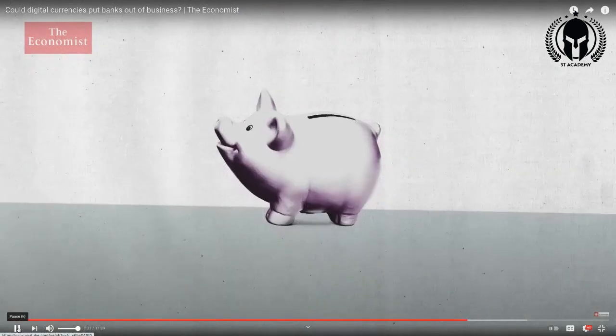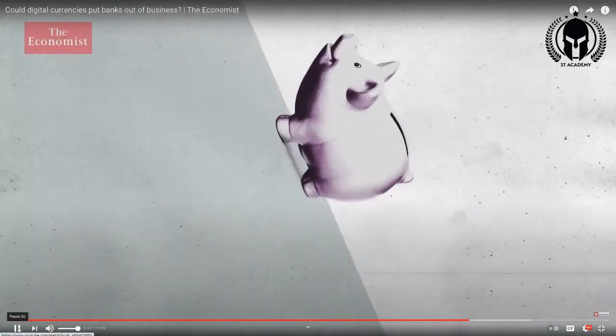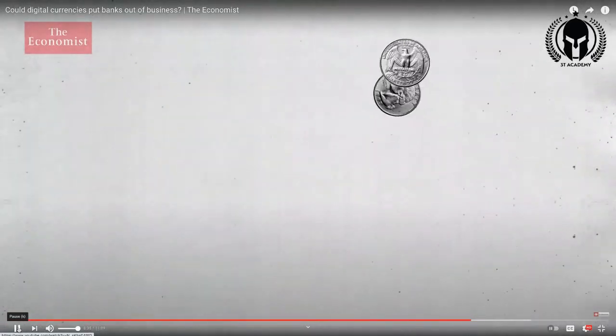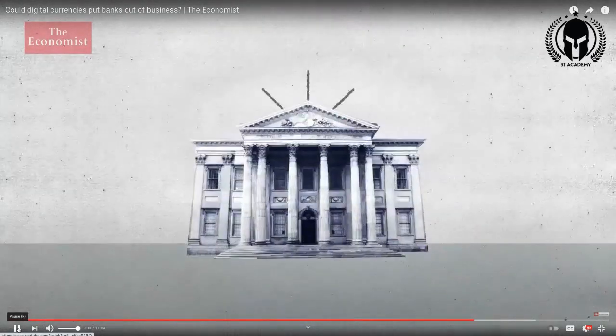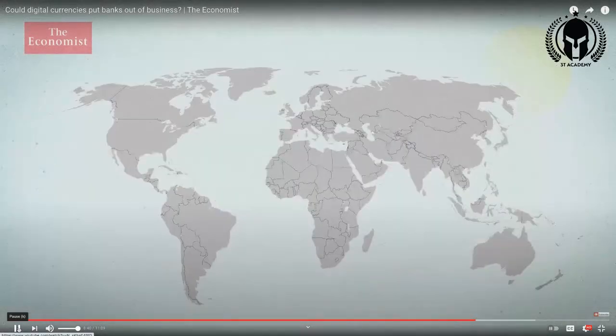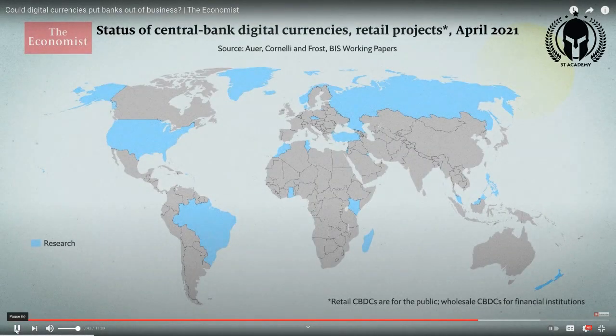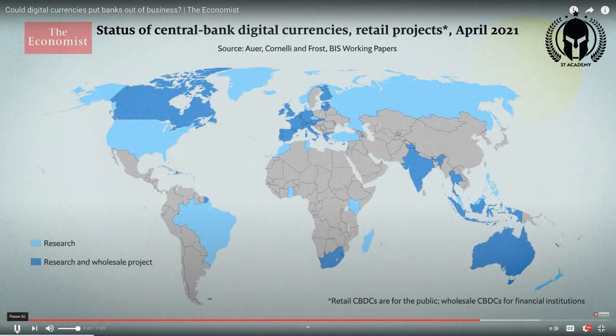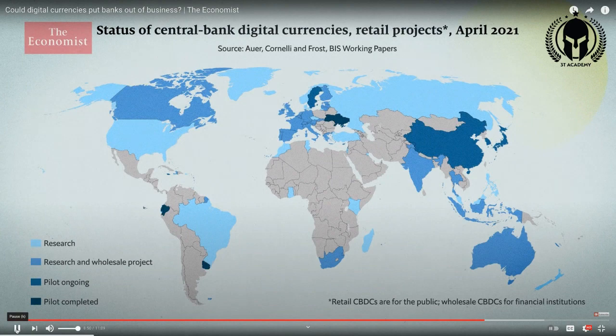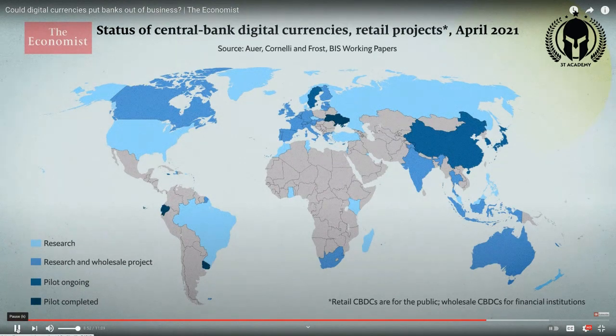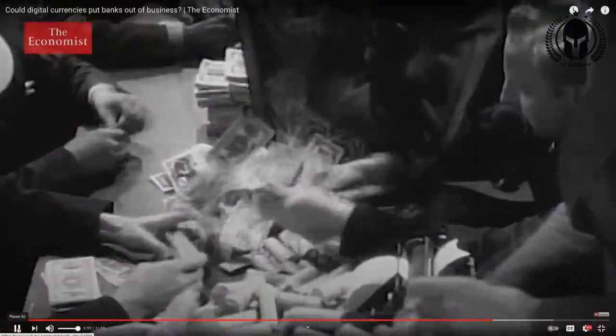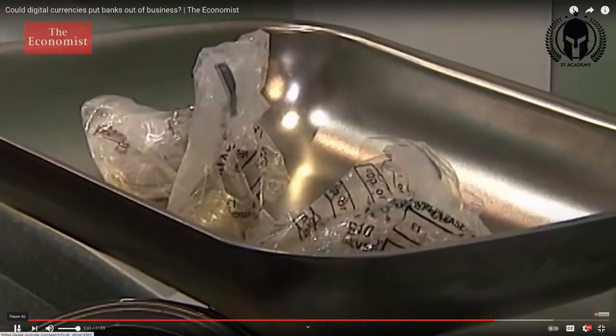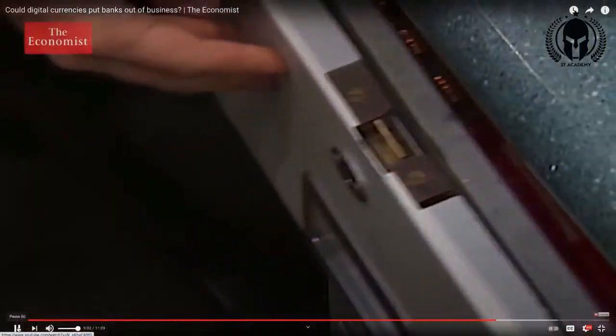So in theory, instead of keeping your money in a commercial bank, you could hold all your money in the Federal Reserve or the Bank of England. CBDCs are only being used or trialed in a handful of countries worldwide, but they're growing fast. 80% of central banks are considering issuing them in the future. Bank of International Settlements says that within three years, a fifth of the world will live in countries that have this central bank digital money.